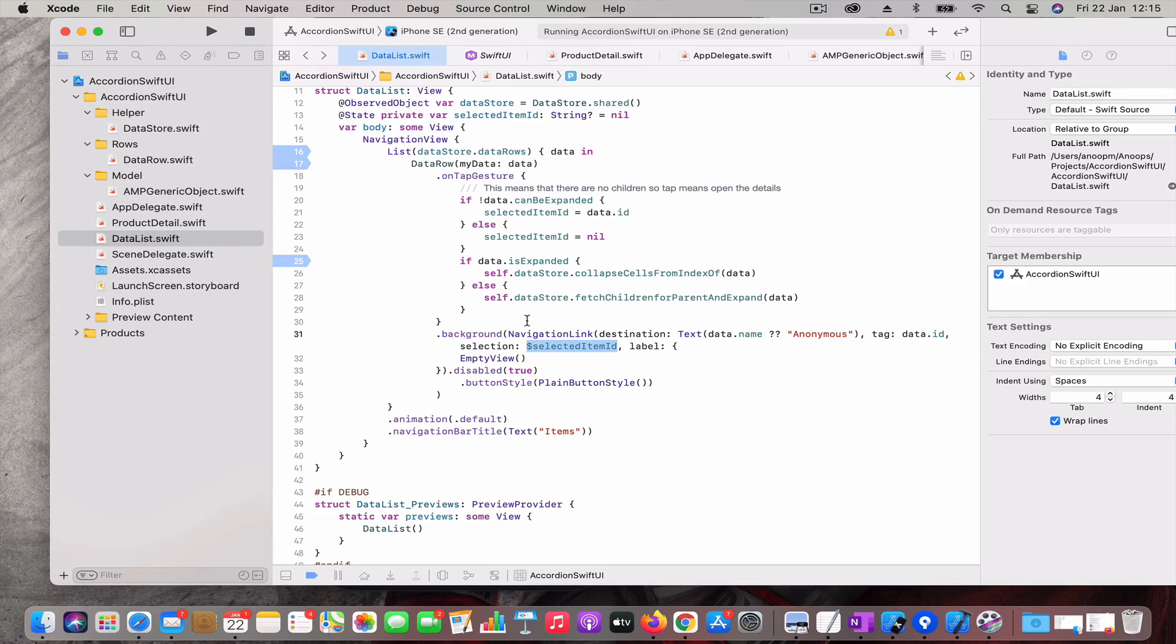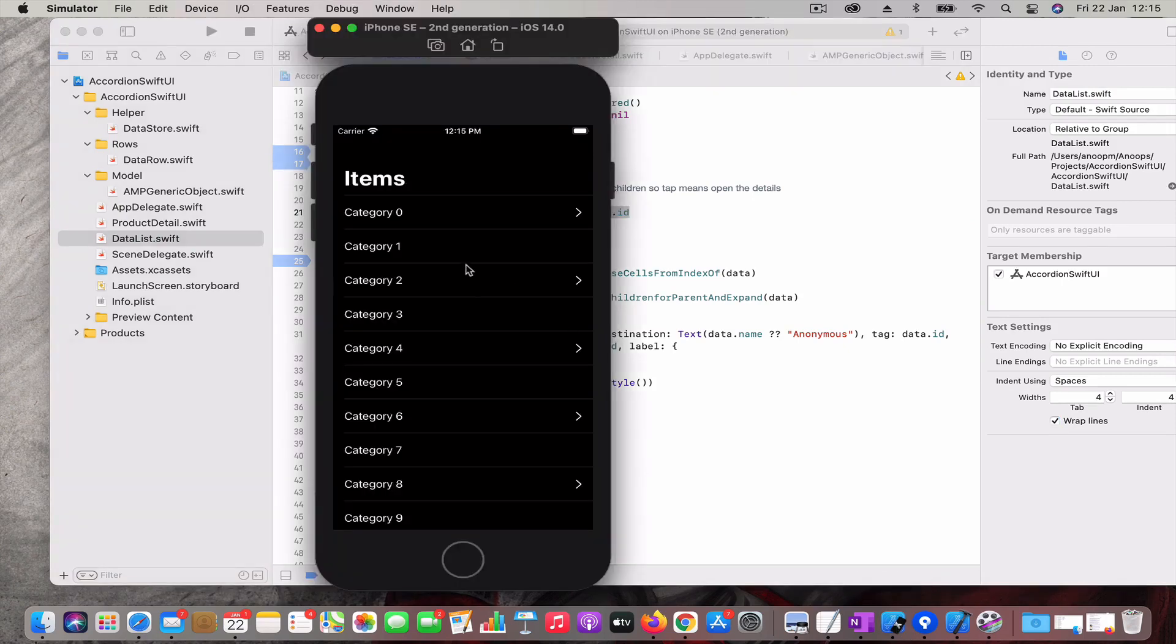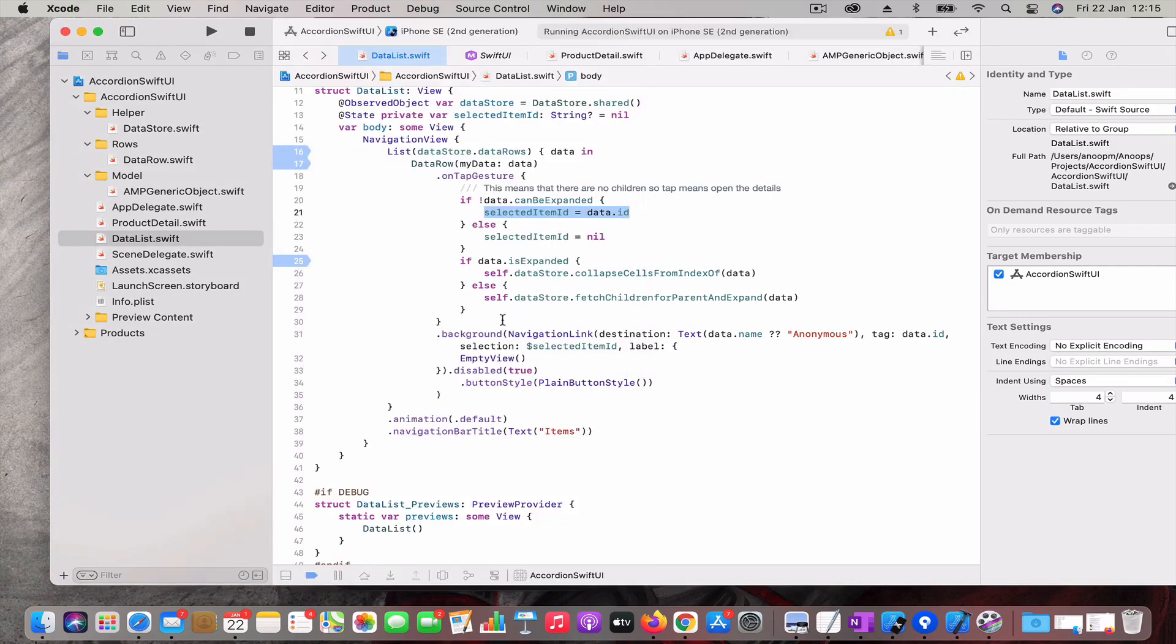This way you can control the way we navigate to the details page. When you normally click on tap gesture, I will check - this selected item ID is assigned only if the data cannot be expanded, that means you are on the last stage or you are on the stage where you can only go to the details. In this case I am not setting it so that means this link won't be available.